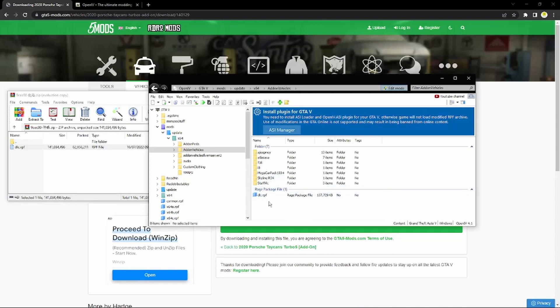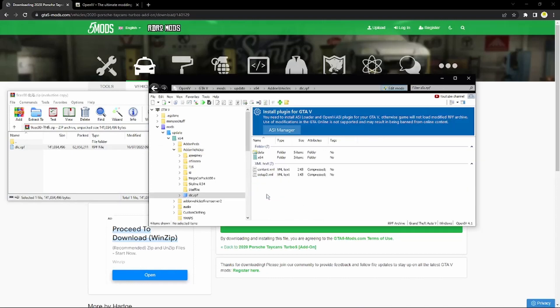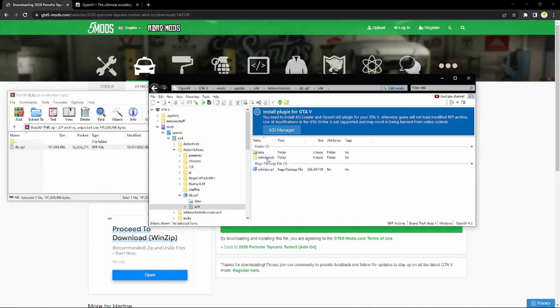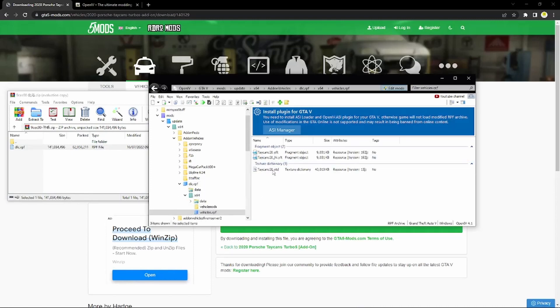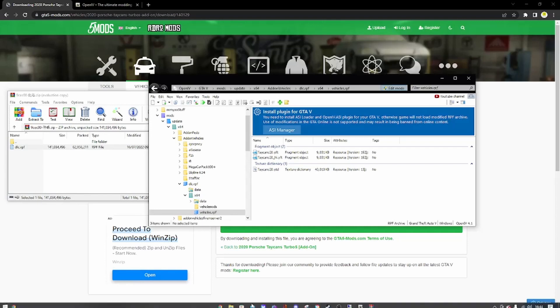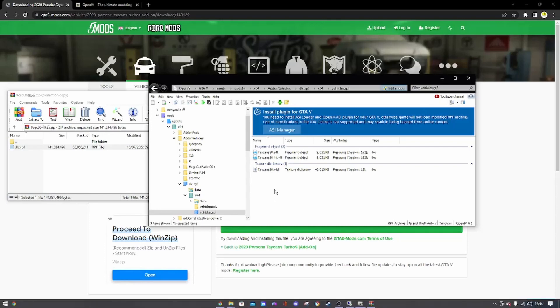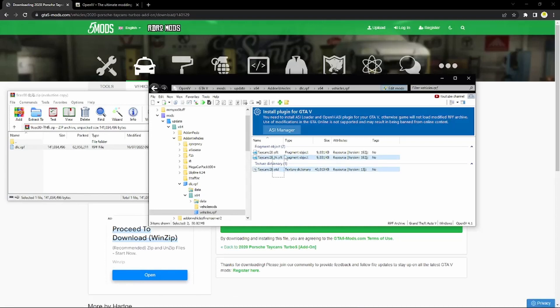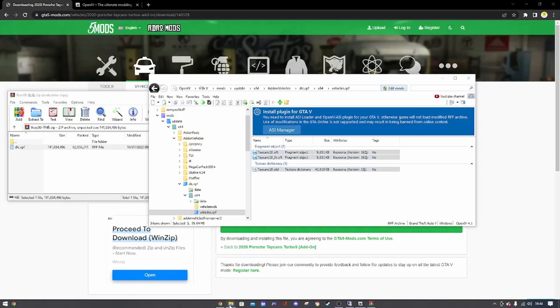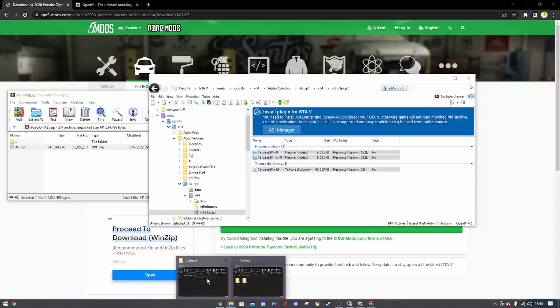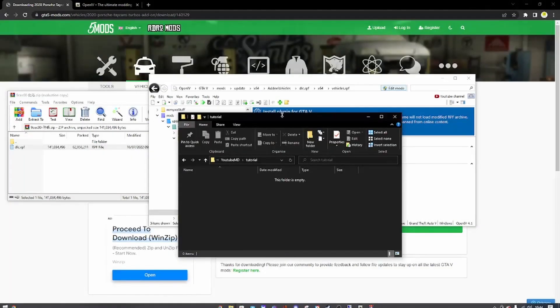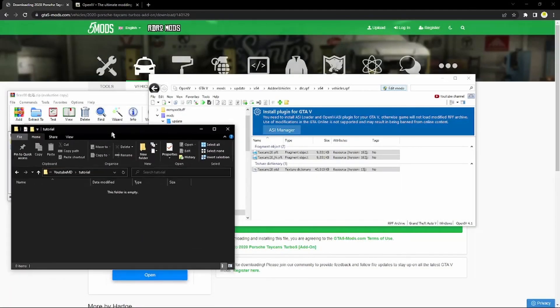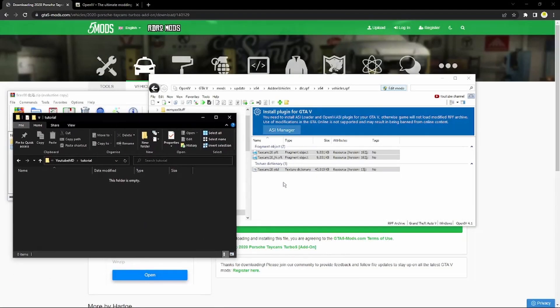So what you want to do is you want to get the dlc.rpf and go ahead and drag that into OpenIV. Now you see it's here. When I double click, open that up and then go into x64, go into vehicles.rpf. And you'll see you have this dot yft, underscore hi the yft, and dot ytd.